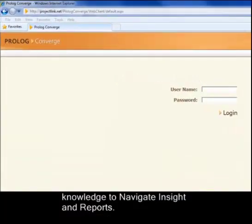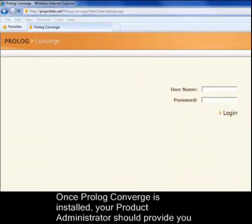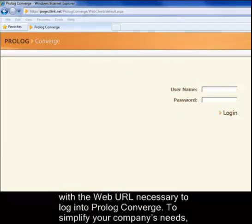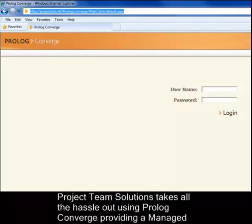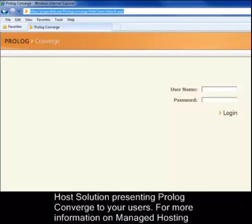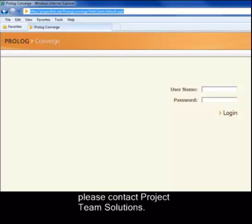Once Prolog Converge is installed, your product administrator should provide you with the web URL necessary to log into Prolog Converge. To simplify your company's needs, Project AIM Solutions takes all the hassle out of using Prolog Converge, providing a managed host solution presenting Prolog Converge to your users. For more information on managed hosting, please contact Project AIM Solutions.